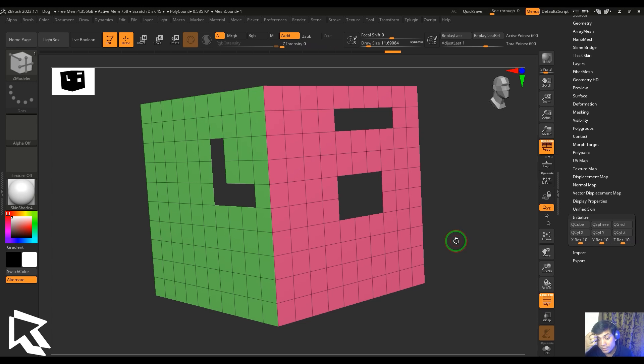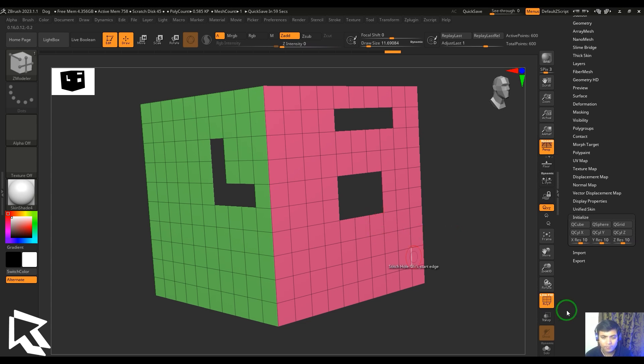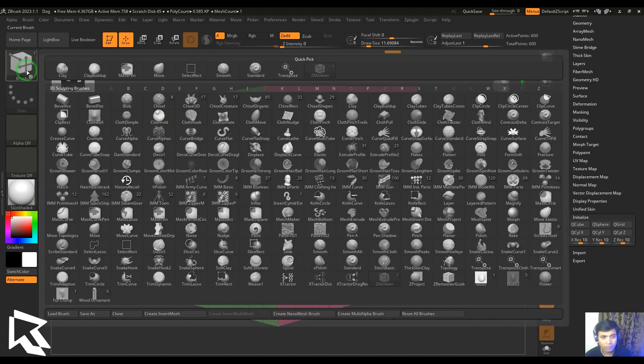Hello guys, welcome back to my channel. My name is Vishal. In this video, let's have a look at the stitch tool in the edge actions of ZModeler. I would like to pick the ZModeler tool from the brush palette.